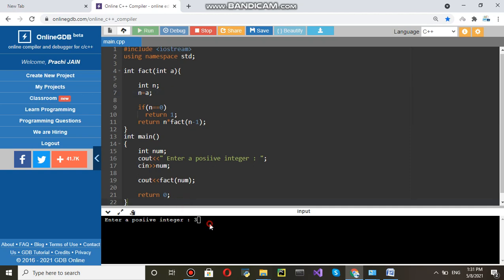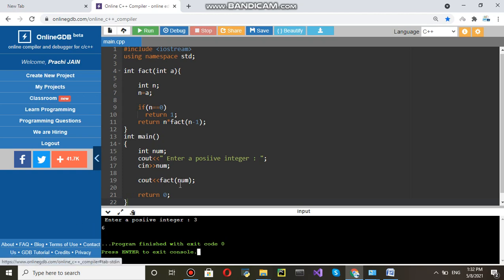Here just enter it. Enter this. You will get answer is six. So, this is how factorial works.